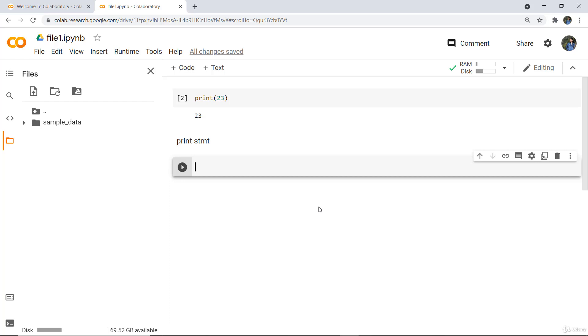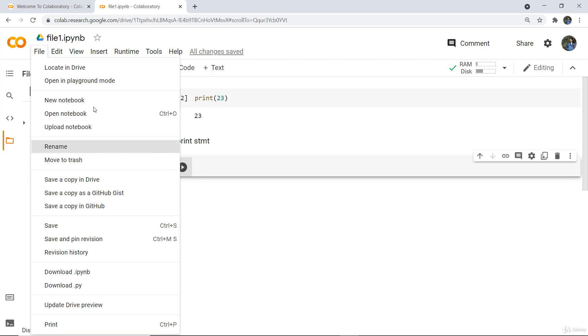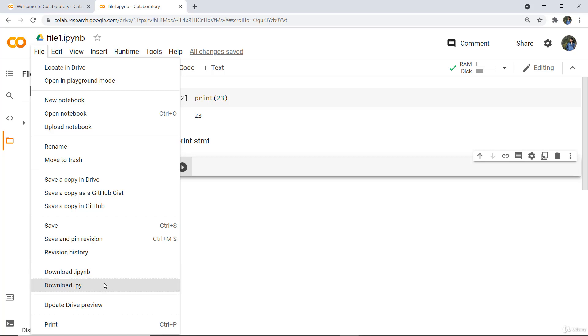If you have written a code file saved in IPYNB format and want to share it without using Drive, you can download this file as IPYNB or as a .py file. Then you can use it for any other purpose. You can also save a copy to your GitHub.